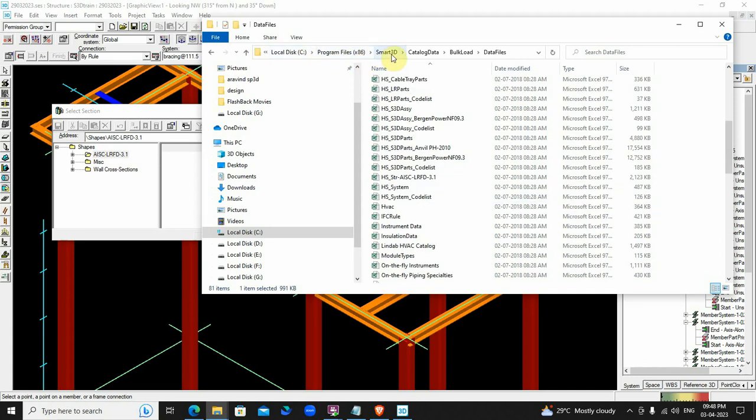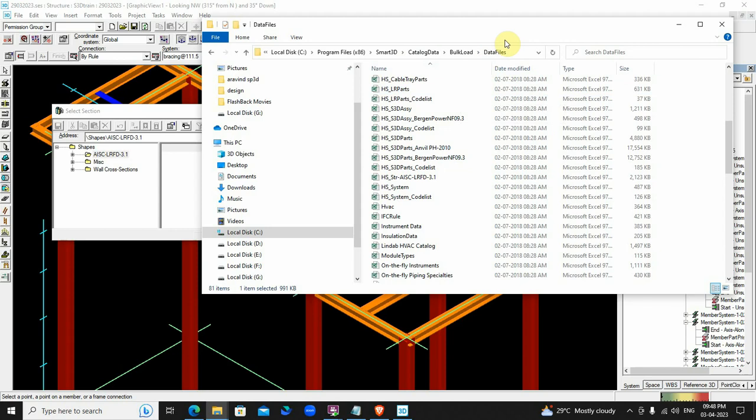In the earlier versions of SP3D, the files were accessible in the folder called additional files. But in this version, the files are not present in such folders. We need to load them ourselves. How do we do that?